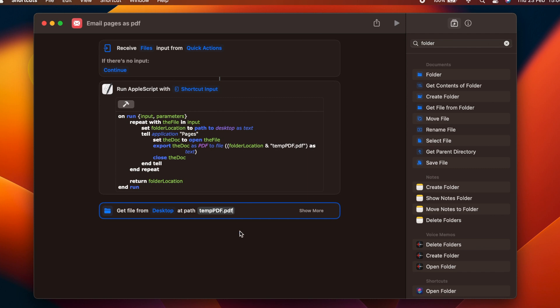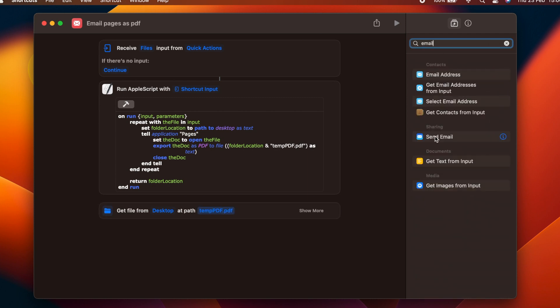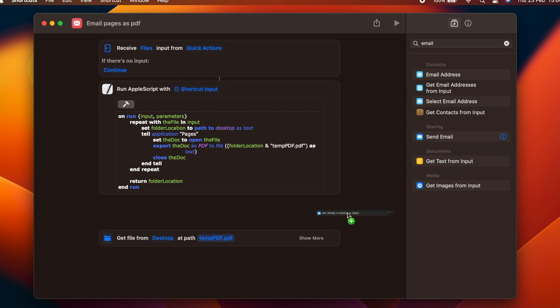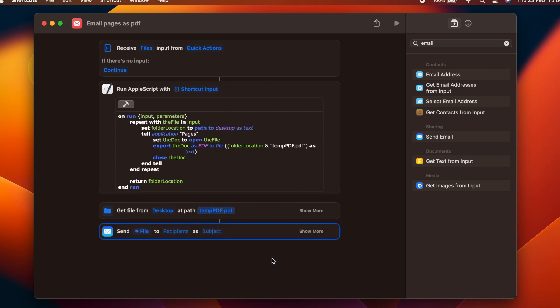Next, we grab a send email action and drag it into the flow. It takes the file that we retrieved in the step above and sends it as an attachment to an email.